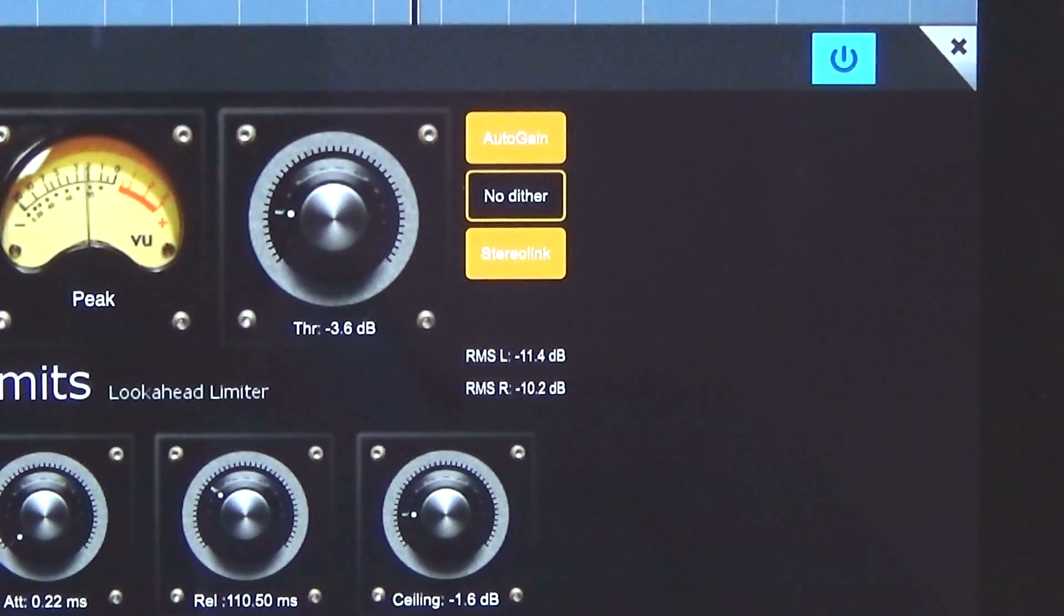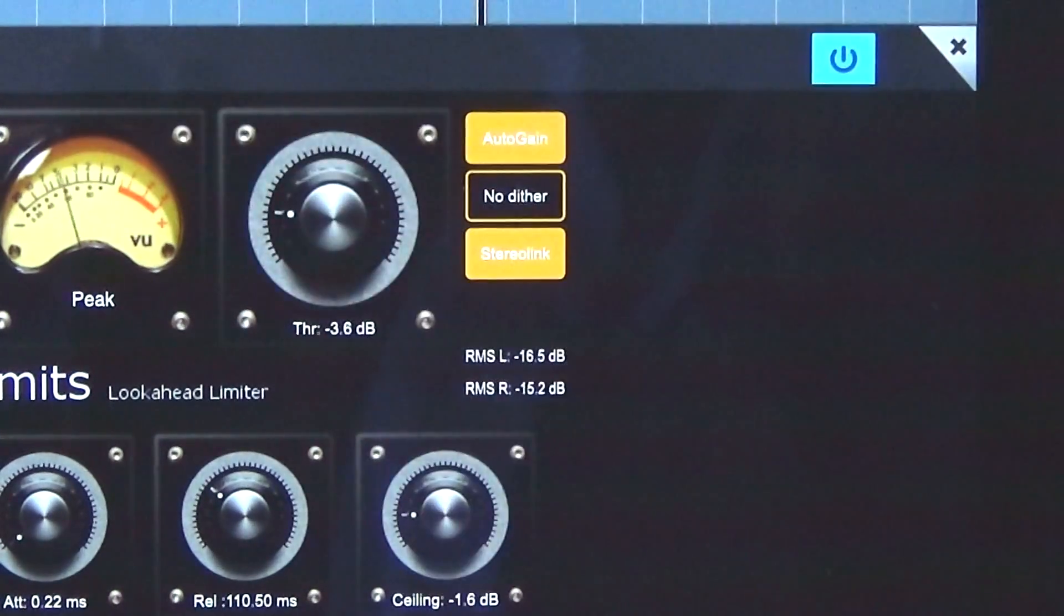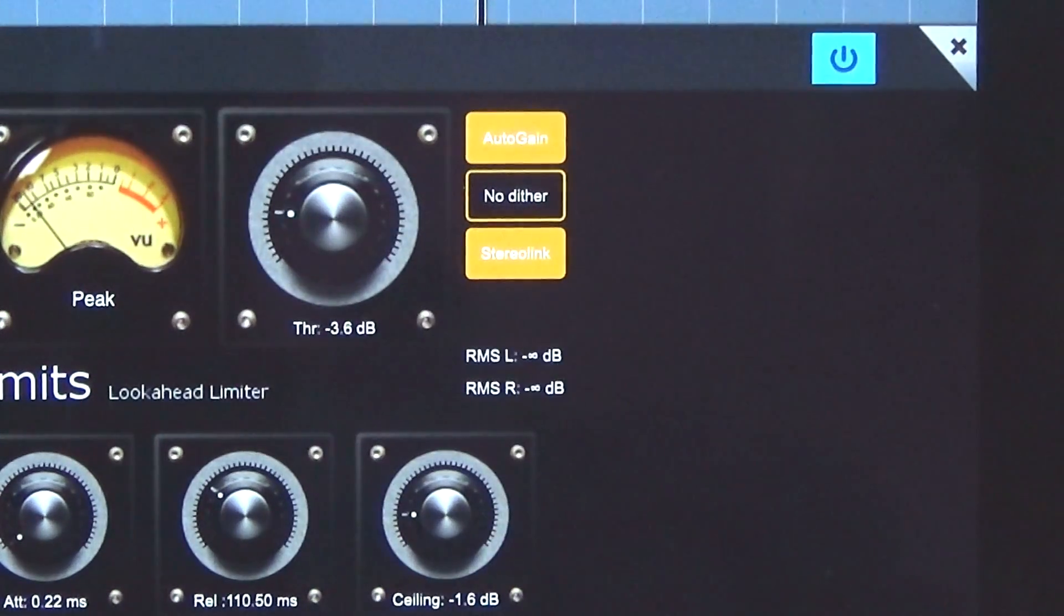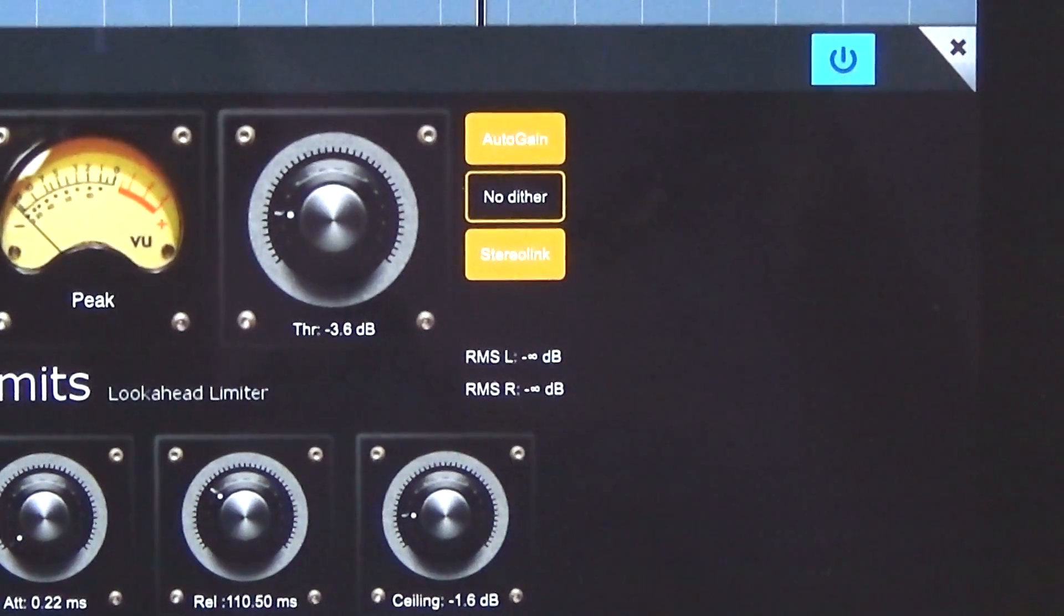So yes, this limiter does the job and it sounds quite good. Thanks again for watching and please subscribe.